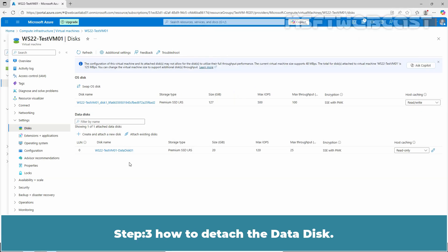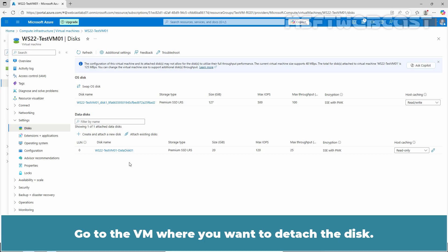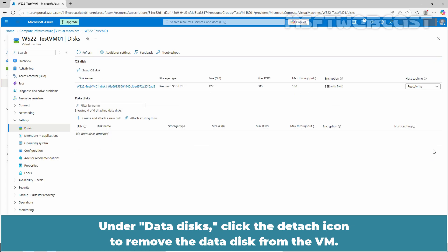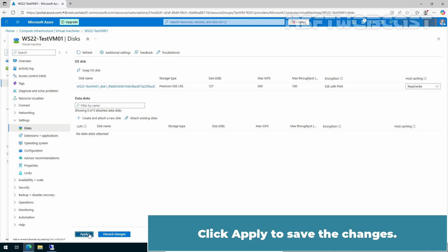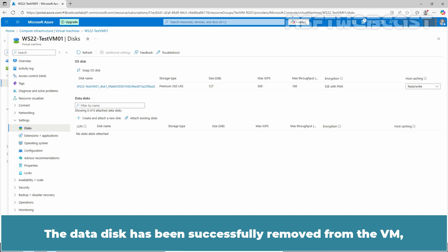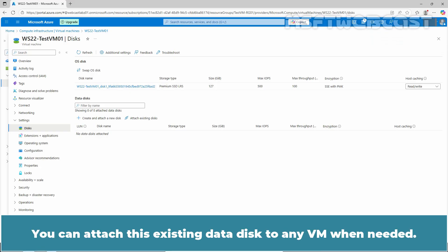Step 3: How to detach the data disk. Next let's see how we can detach the data disk from the VM. Go to the VM where you want to detach the disk. Go back to your VM's disk section. Under Data Disk, click the Detach icon to remove the data disk from the VM. Click Apply to save the changes. Wait for the confirmation notification to appear. The data disk has been successfully removed from the VM but it has not been deleted. You can attach this existing data disk to any VM when needed.